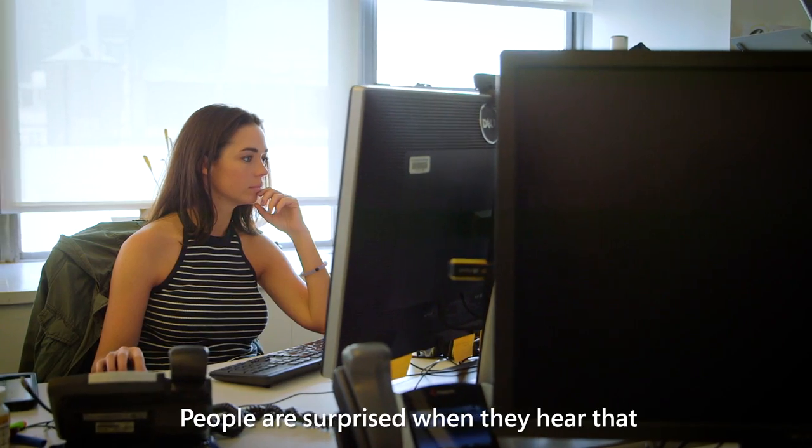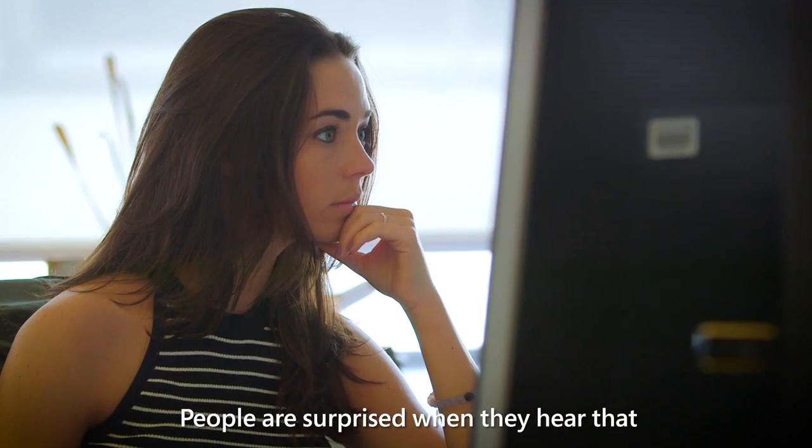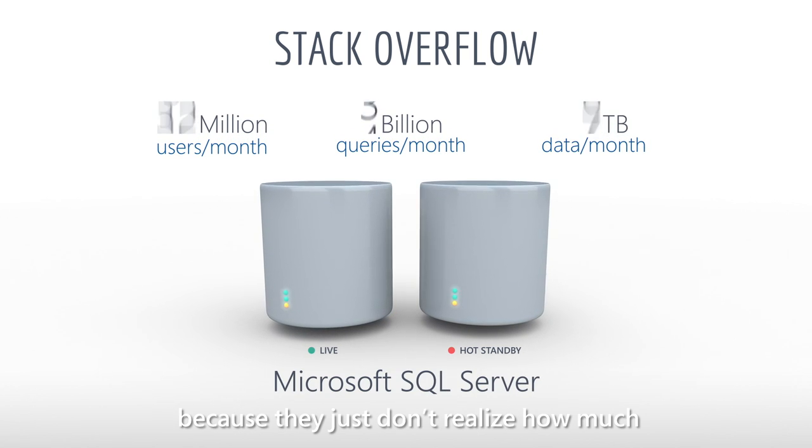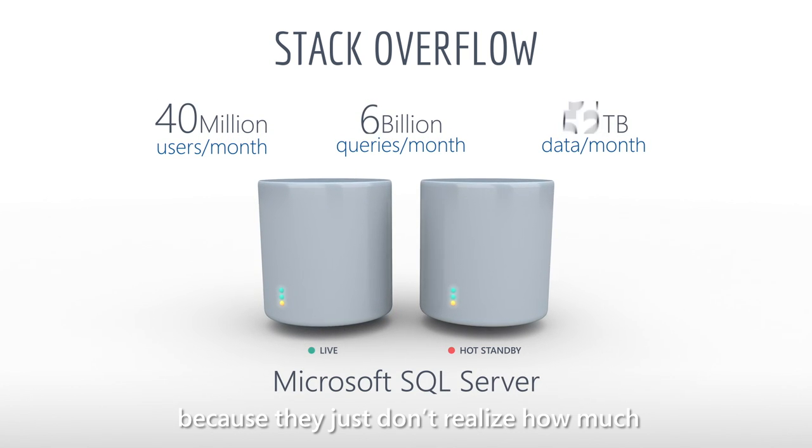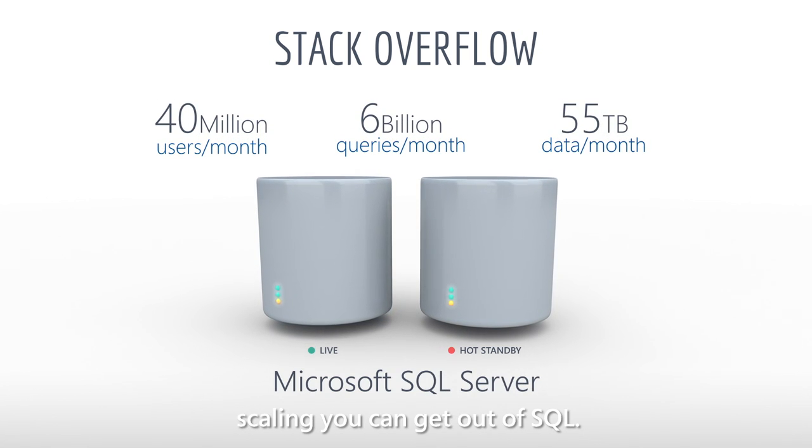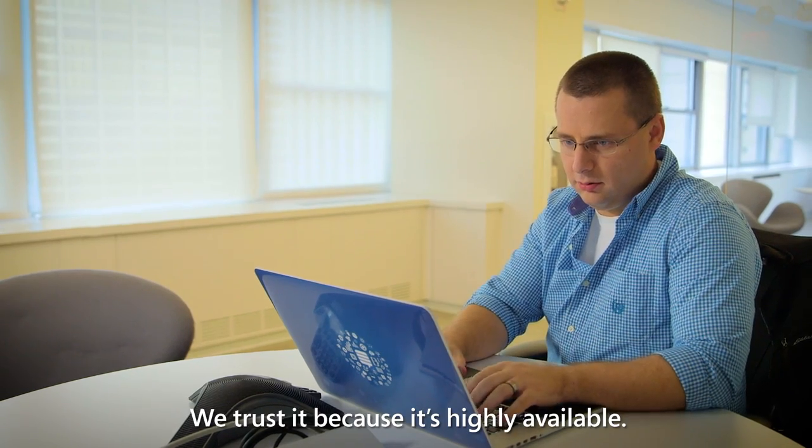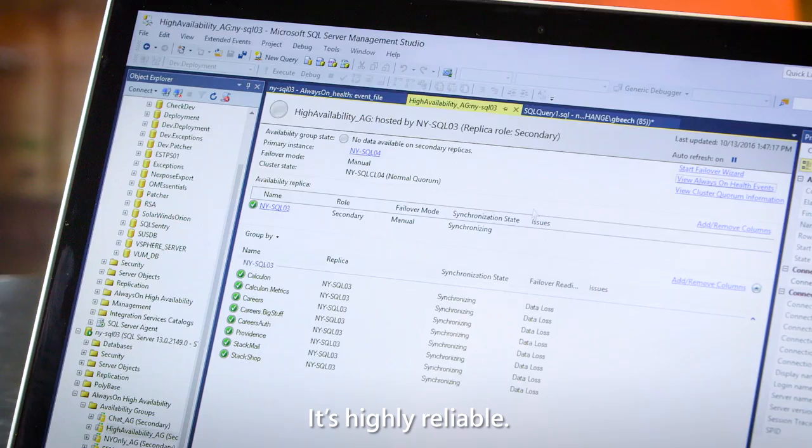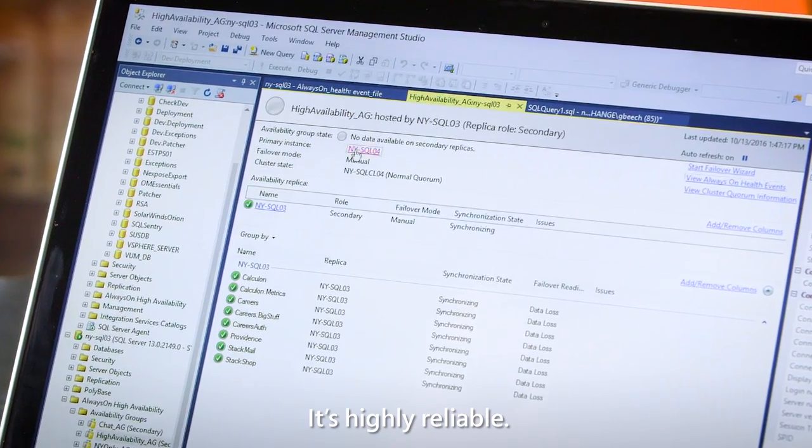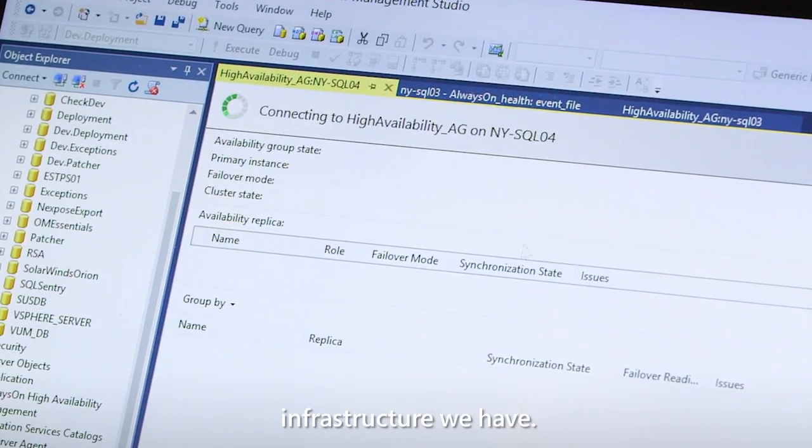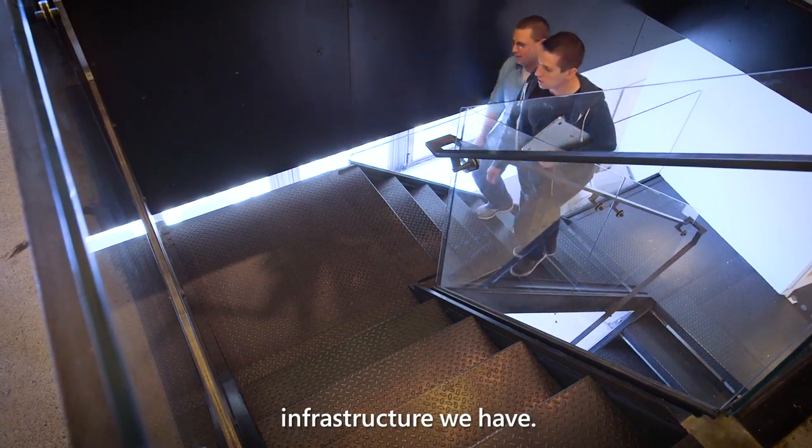People are surprised when they hear that Stack Overflow can run on a single SQL Server instance because they just don't realize how much scaling you can get out of SQL. We trust it because it's highly available, it's highly reliable. It's one of the most rock-solid pieces of infrastructure we have.